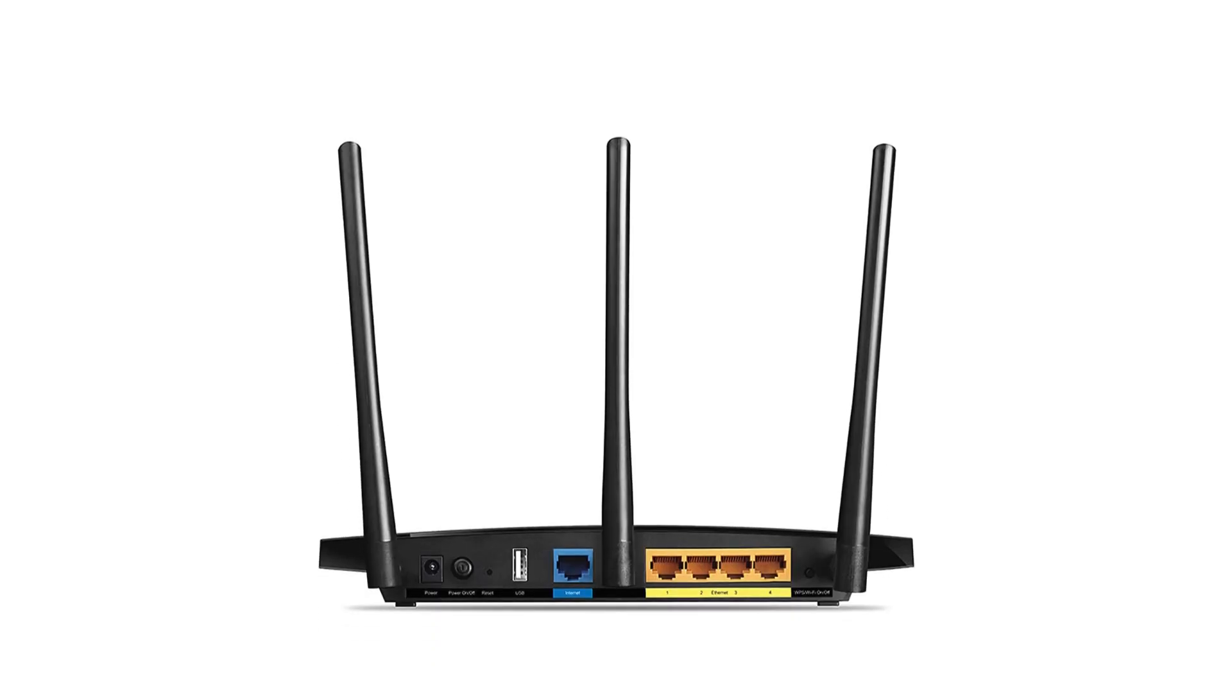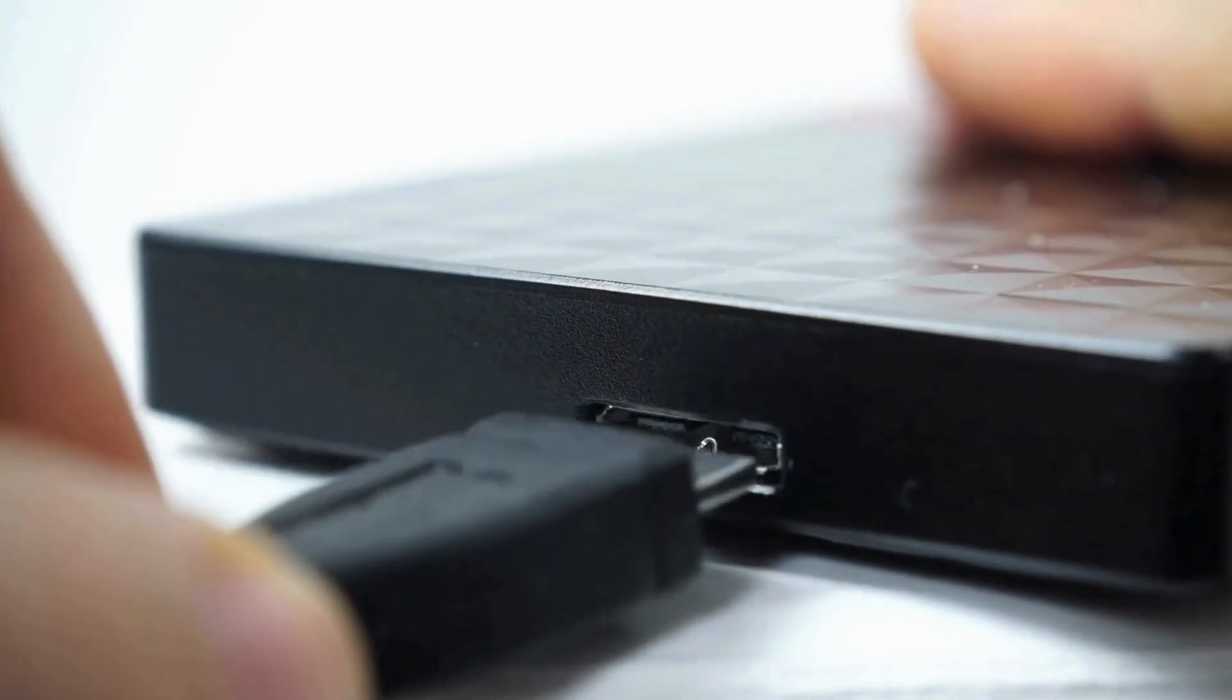Step 1: Make sure your Wi-Fi router has USB ports to connect your storage device.